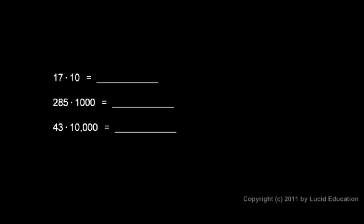Look at these examples. 17 times 10 ends up being 170. We just take our 17 and add a single zero. 285 times 1,000, we take the 285 and add those three zeros to the end. So 285,000 is the answer.